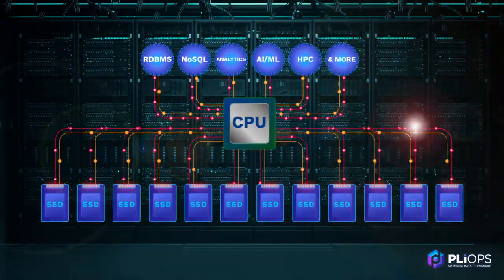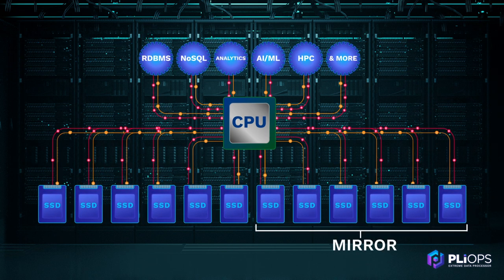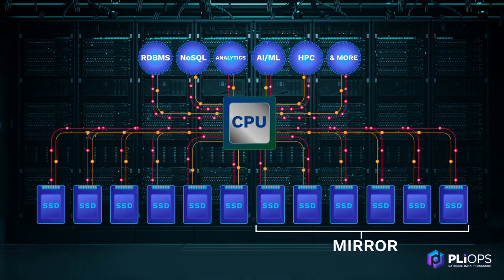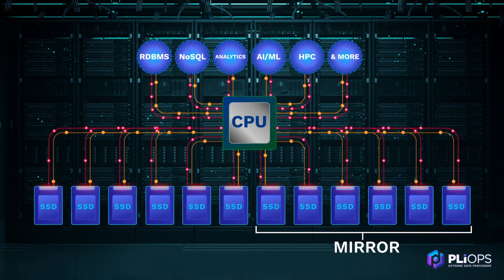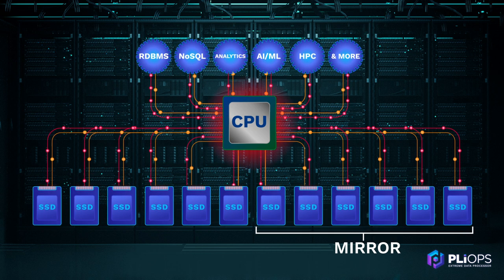Or they use SSD mirroring as a brute force solution to protect against drive failures, resulting in high costs.